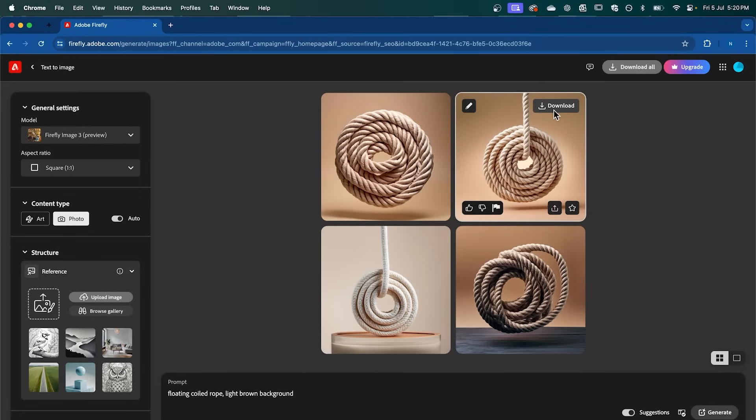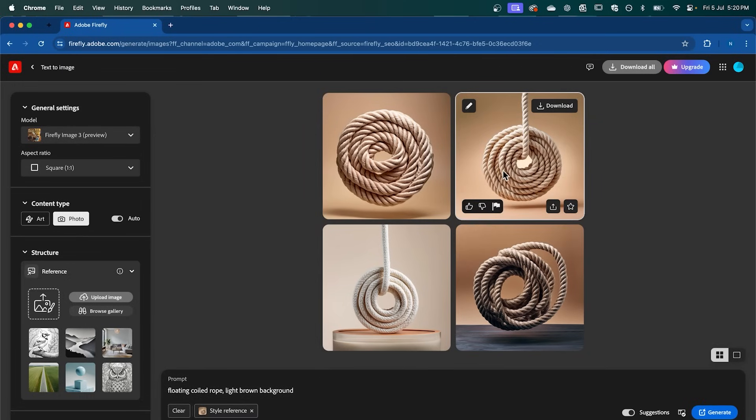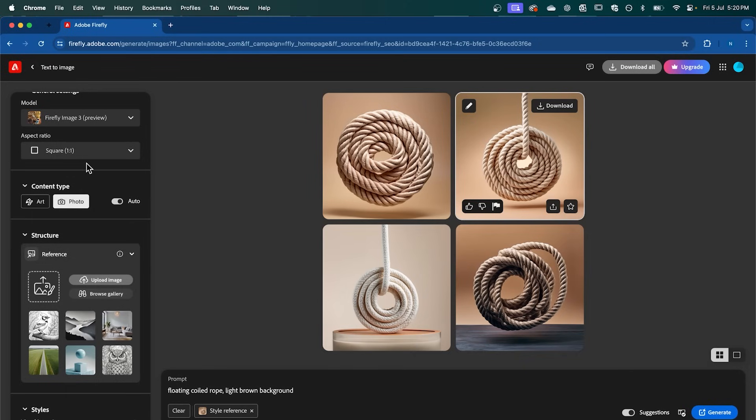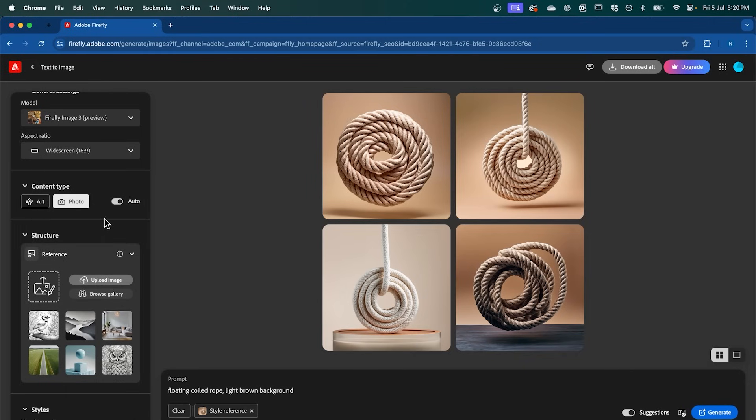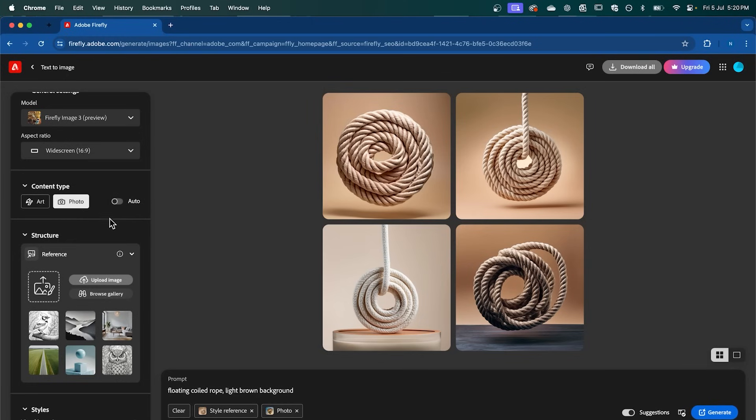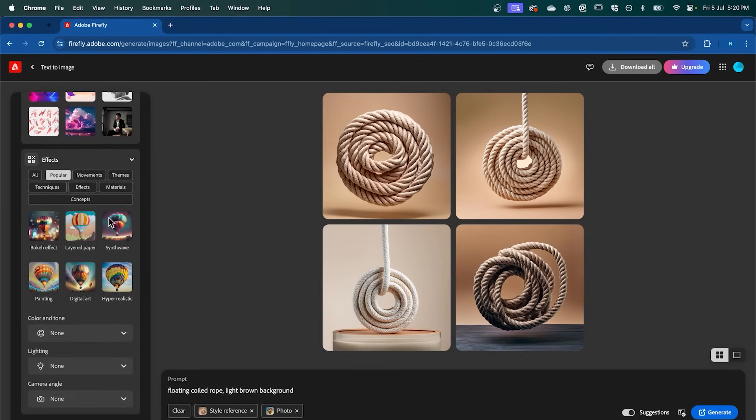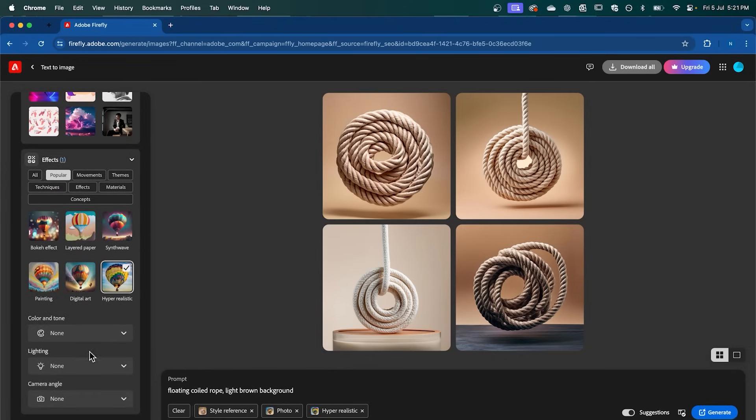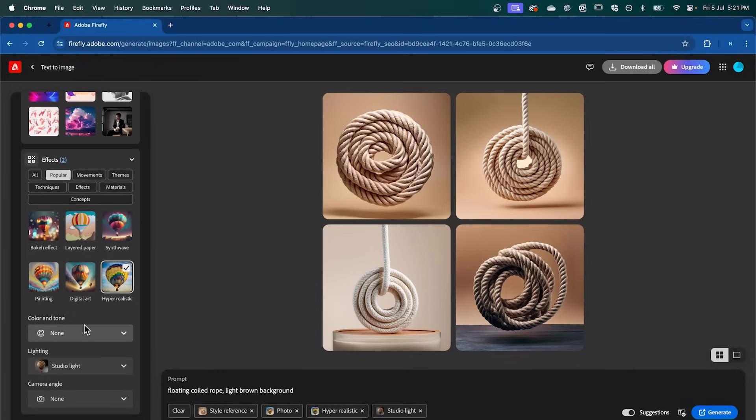So you can download that to make a copy. But what we're going to do is click this pencil icon here. And use this as our style reference. After that, we're going to adjust a couple of settings on the left panel here. We're going to change the Aspect Ratio to 16 by 9. Have Content Type set to Photo, turning Auto off. I'm going to select Hyper Realistic and Effects, and change the Lighting to Studio Light.